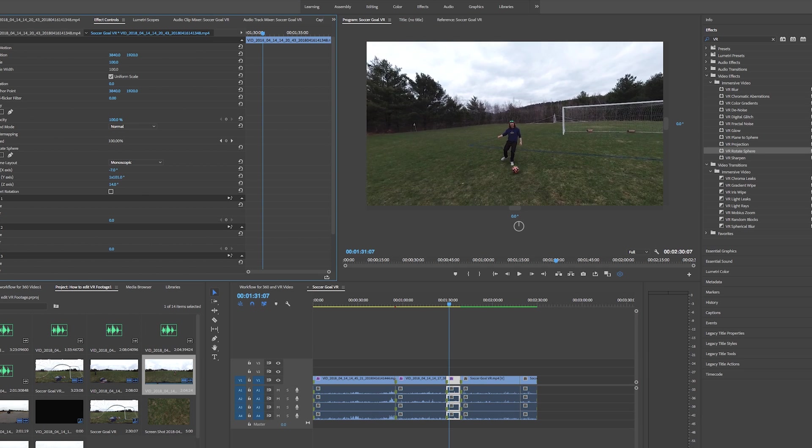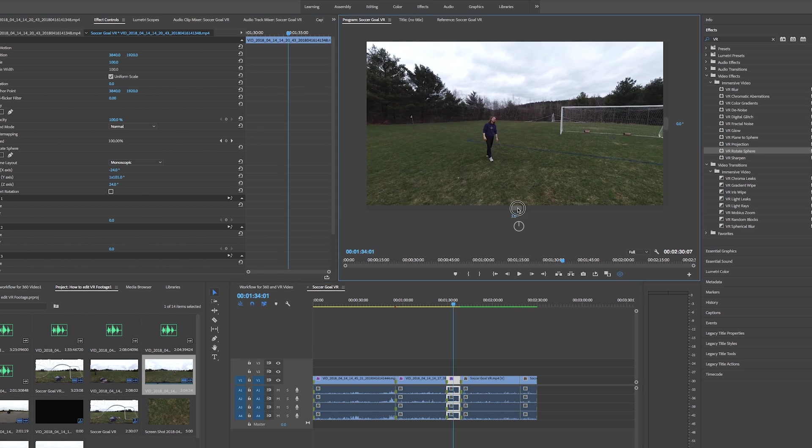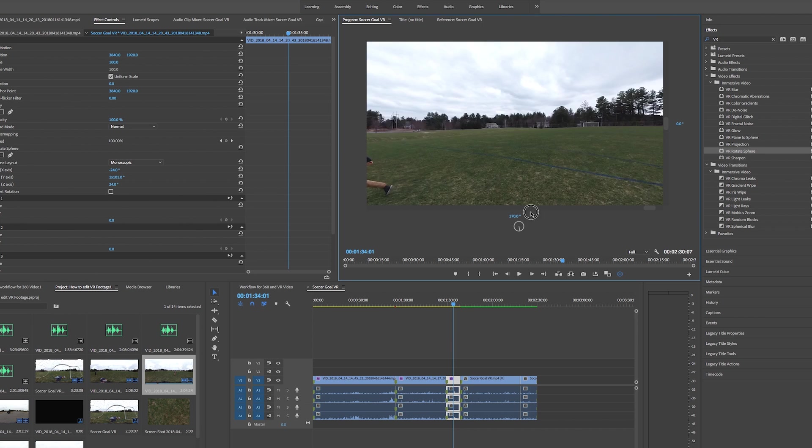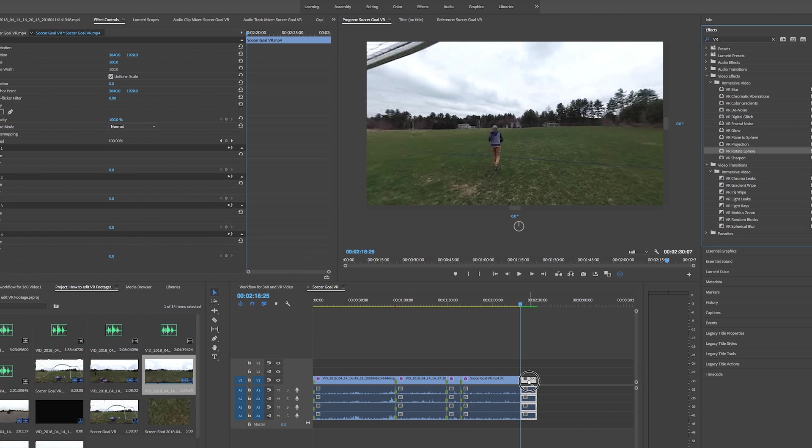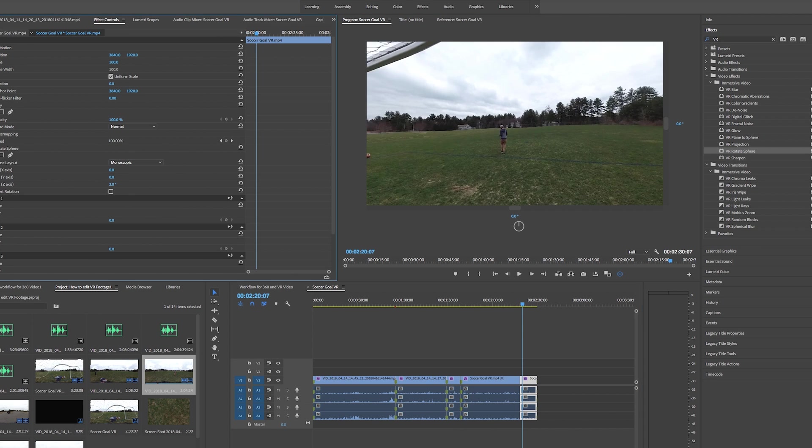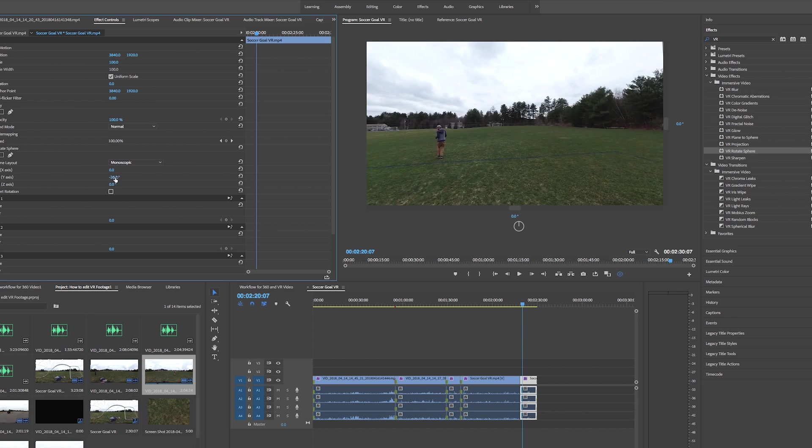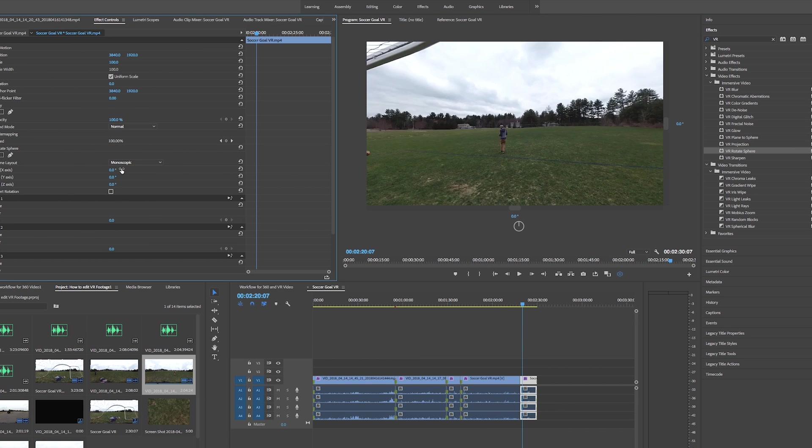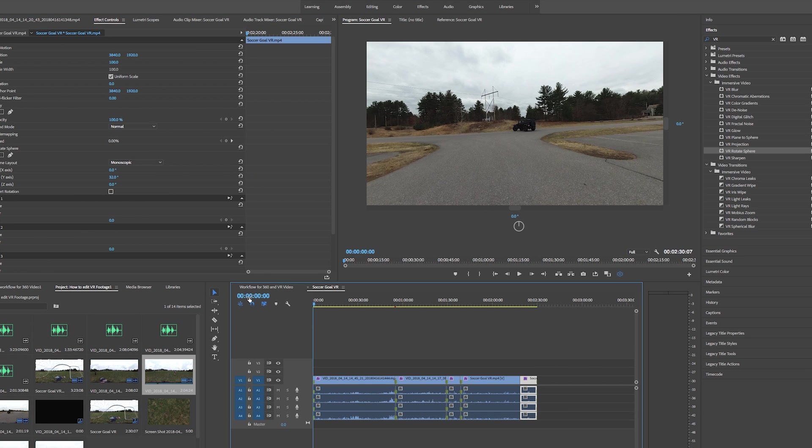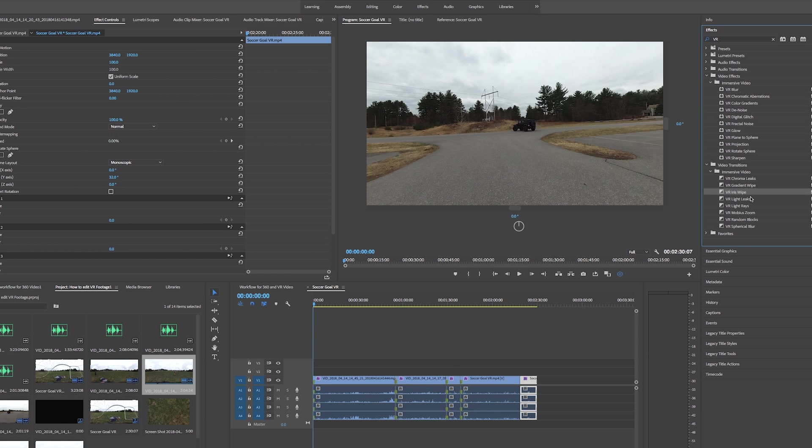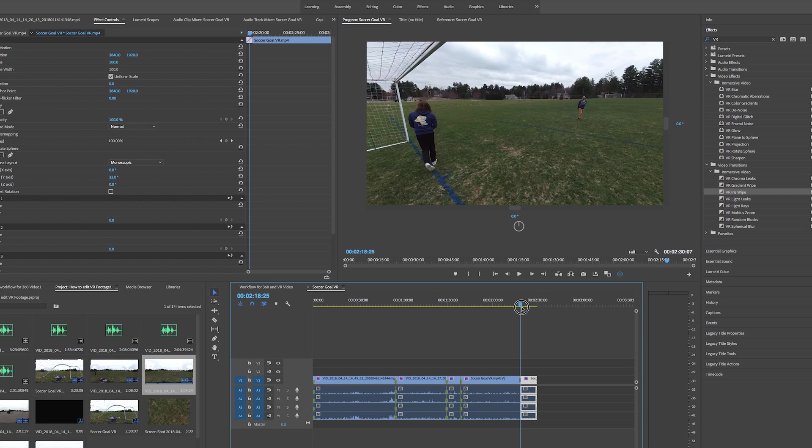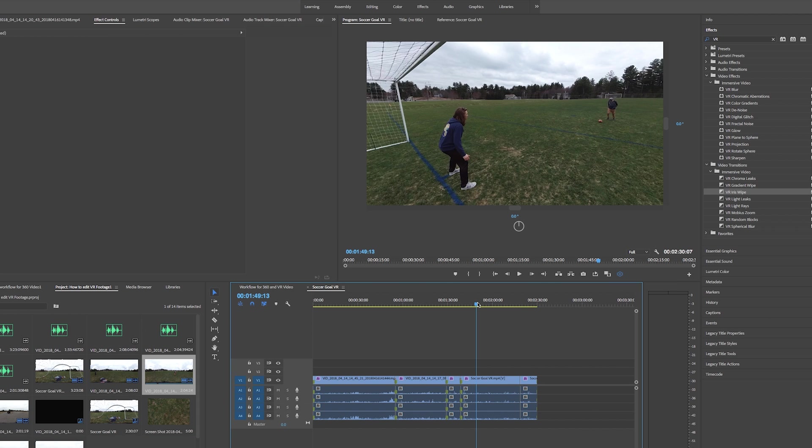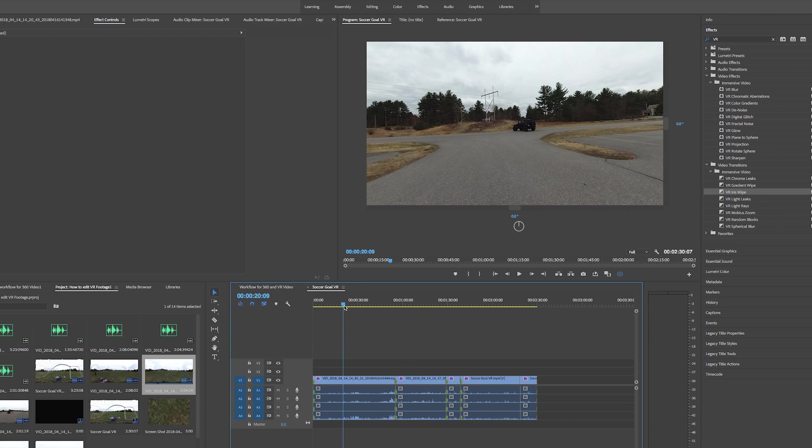So there we go we have that on there and now we can go and we can change our transitions for all the shots. I'm using the iris wipe which is basically like a portal that comes in and transports you to another place. Now that's basically it we have our footage in here we've trimmed it up we've put transitions on it we've rotated it so our view is correct and next thing is to work on audio which I'm going to do in the next video and then we'll talk about exporting all of this and uploading it to youtube.